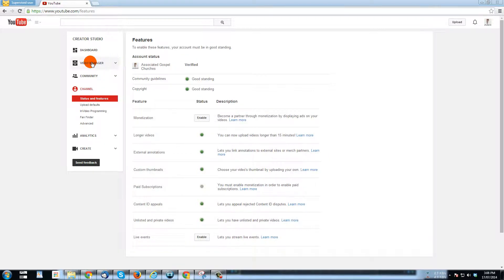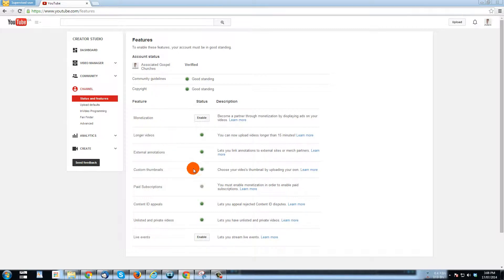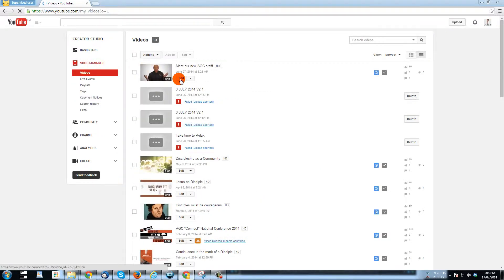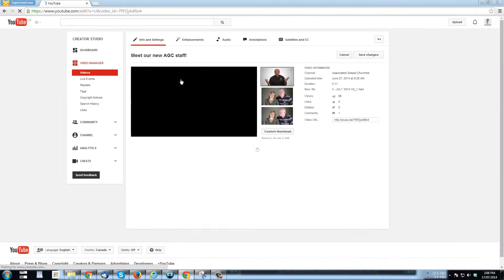Once you've verified your account, then a number of these options that you see down here that on your account would not be lit up in green will be lit up in green, and one of them being custom thumbnails. So we go back to video manager here, and I'm just going to click edit on this video.